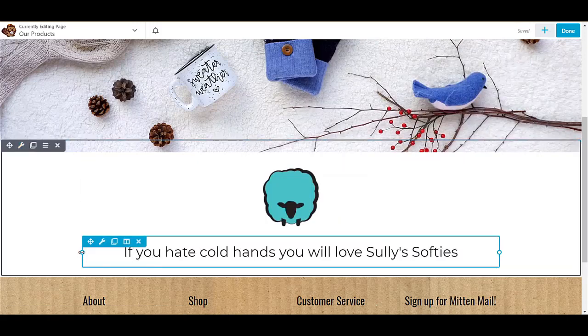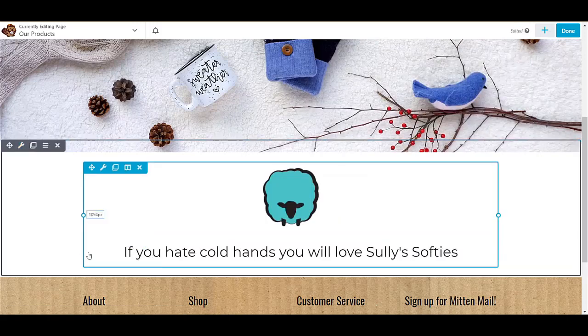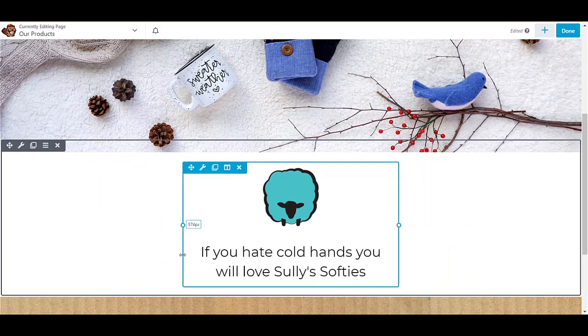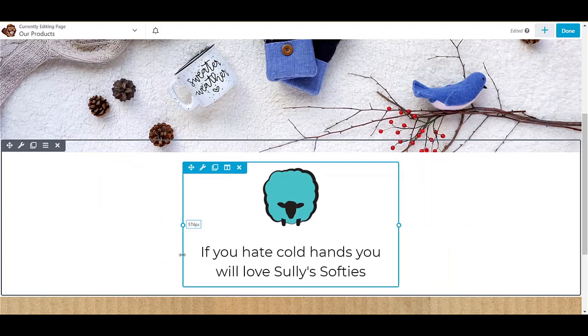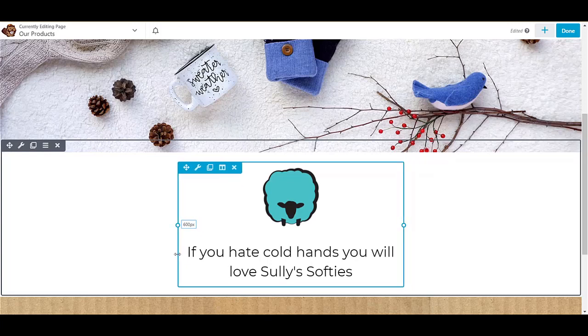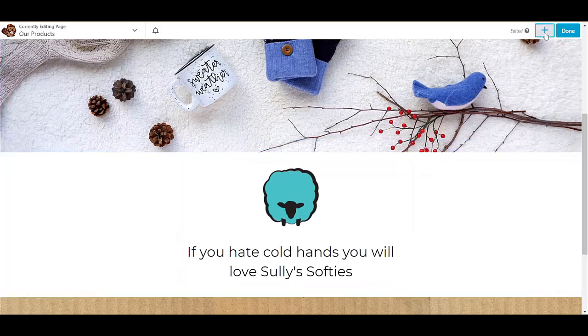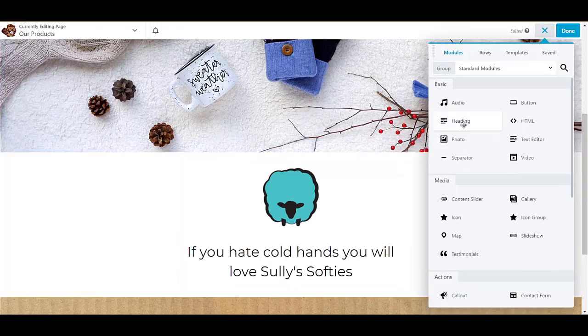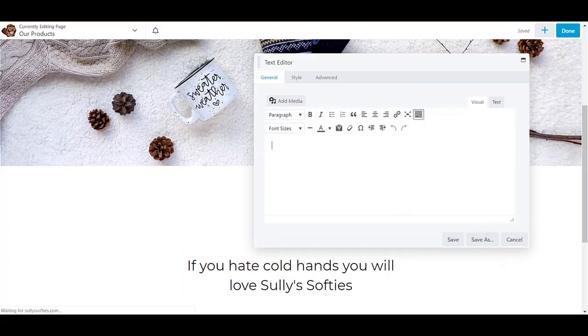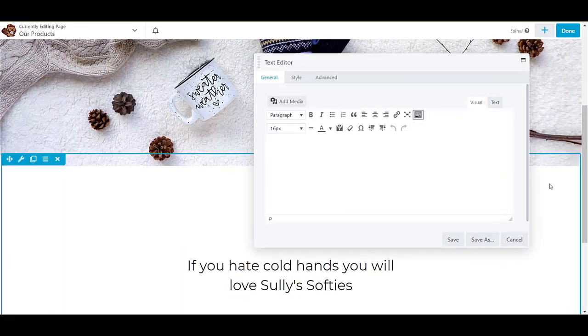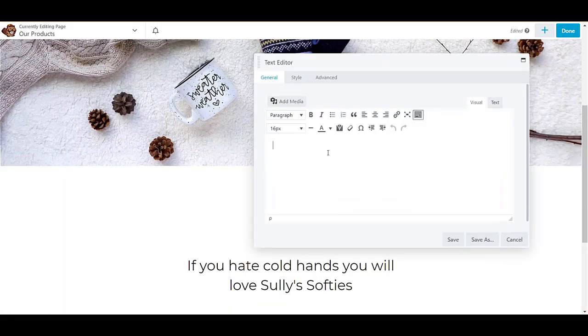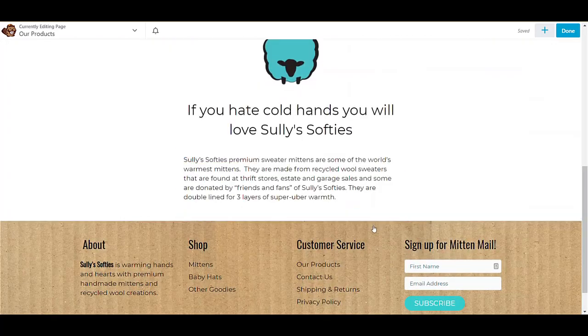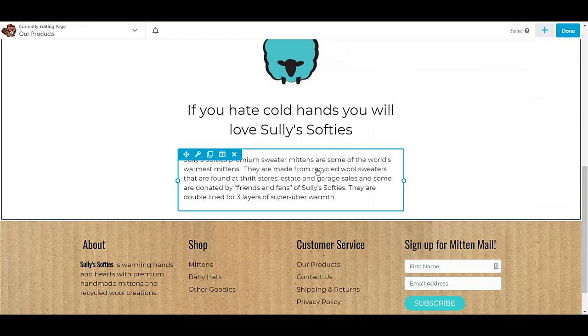One cool thing is you can really drag and drop with Beaver Builder, so you can just click and drag and adjust this to the exact width that you want it to show. Now we will add a paragraph of text. I will just paste in here from my Word document and we'll go ahead and save.